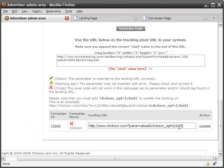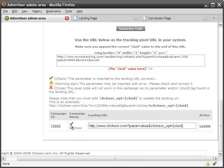After editing it, click update. If your URL is formed correctly, you should see the red X become a green checkmark. If you see the green checkmark, you have successfully finished setting up your ROI tracking where your system handles all the variable passing.